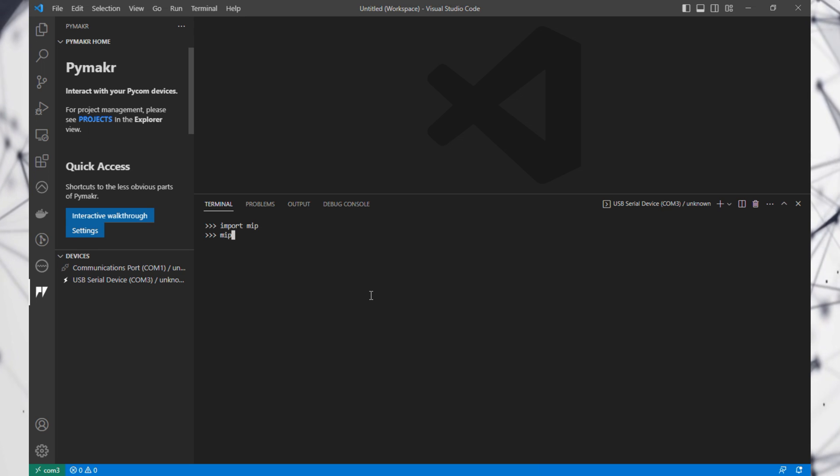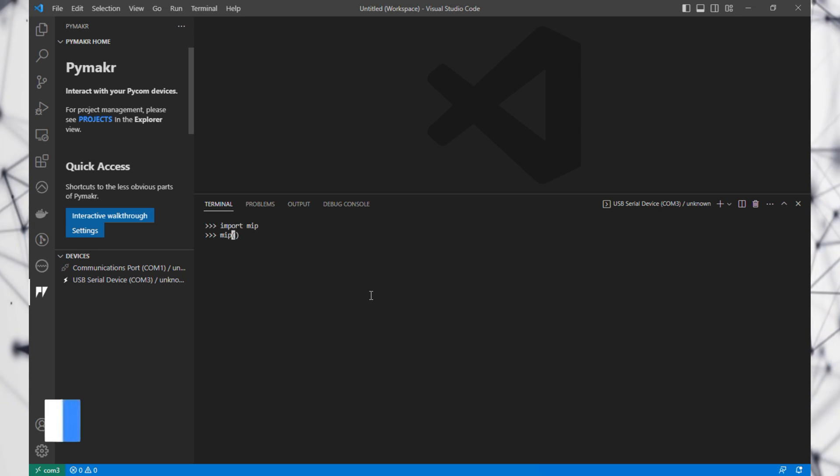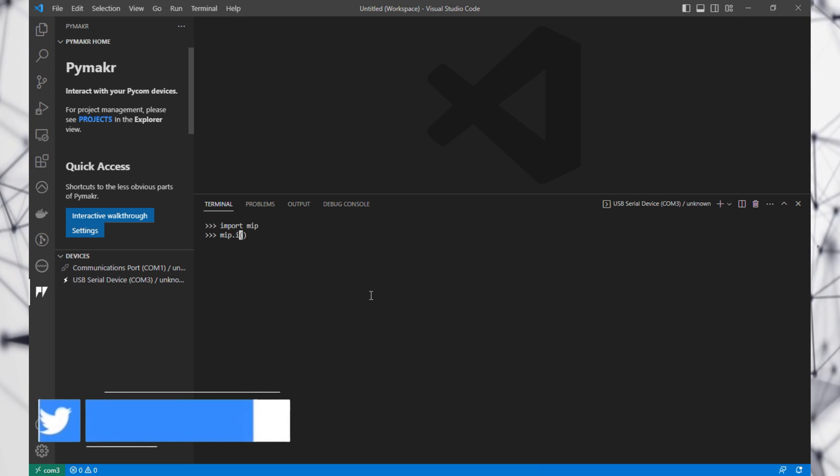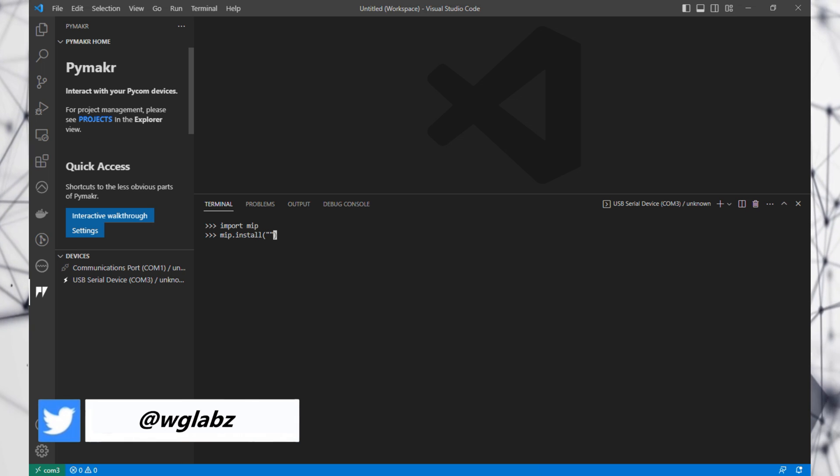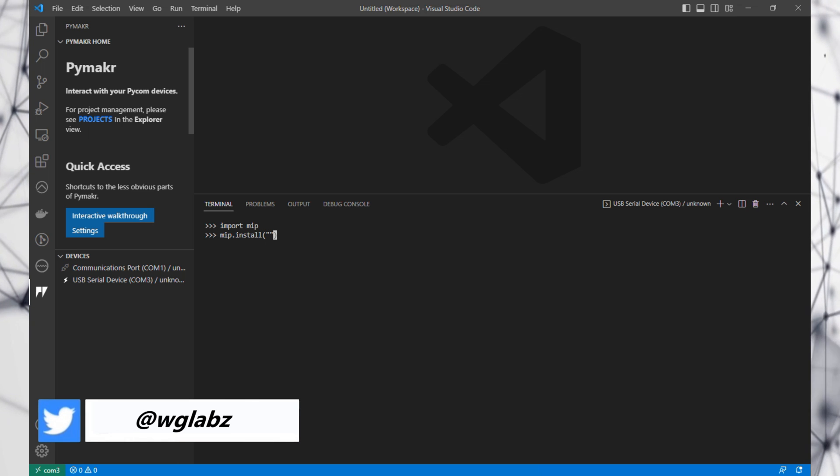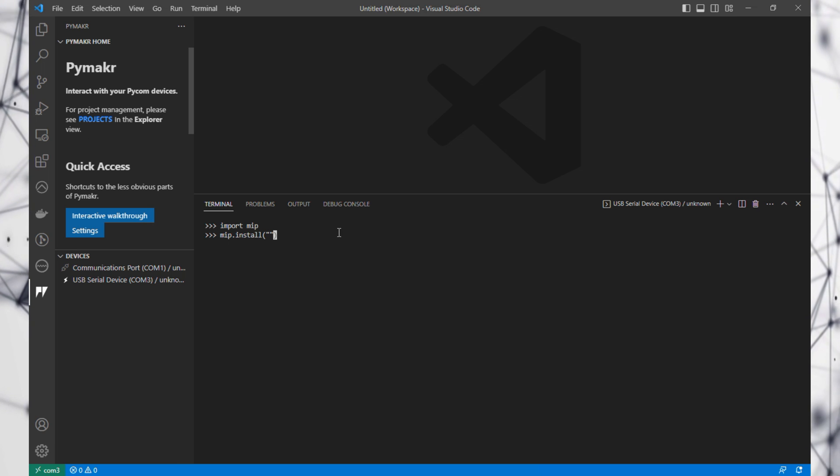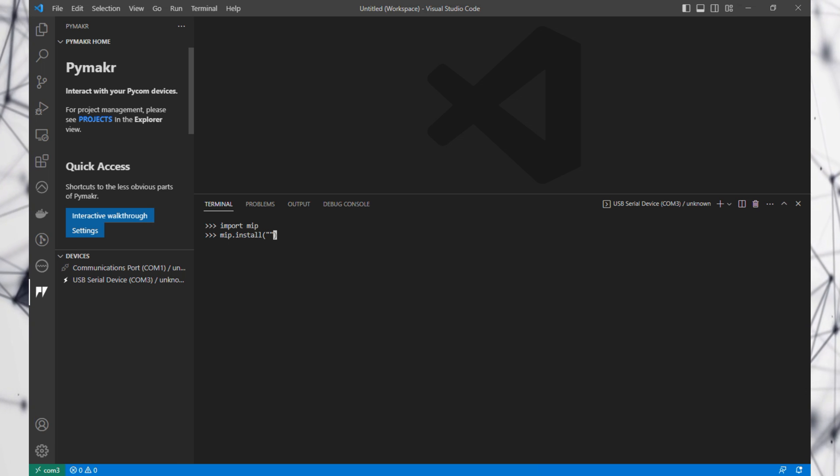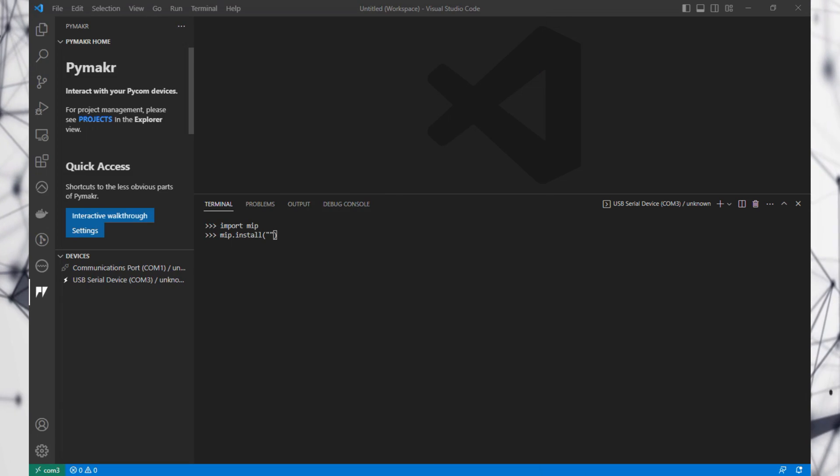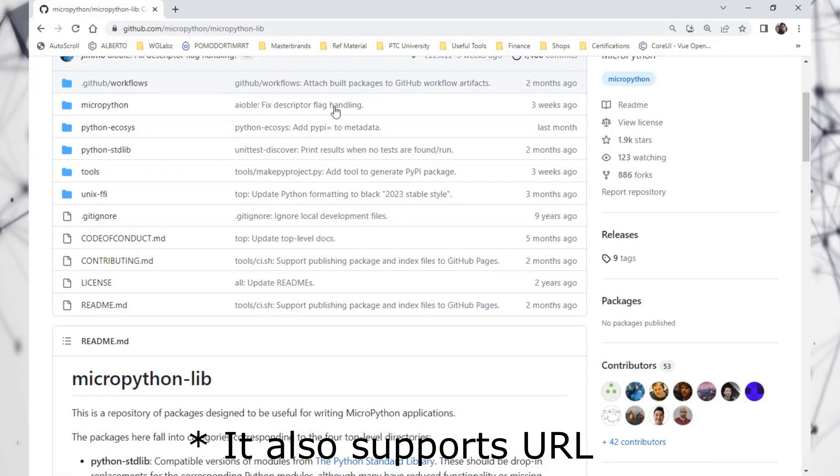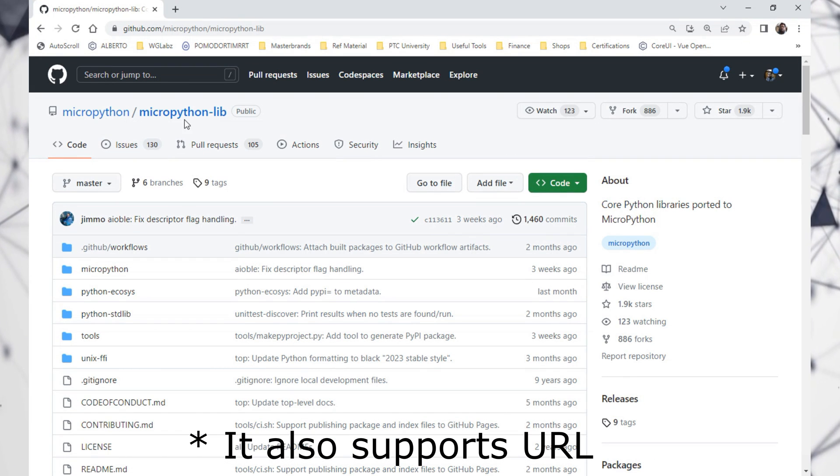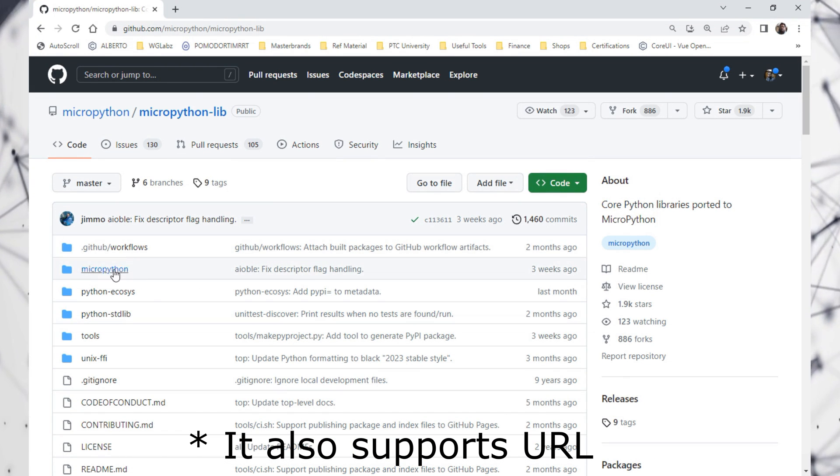So let's say mip.install. By the way, the libraries that mip supports can be found over here. You'll find the link down below in the description. This is in the MicroPython lib.